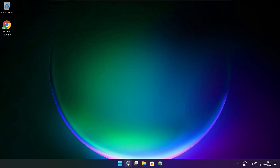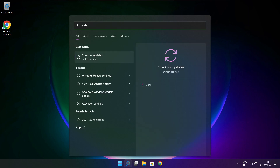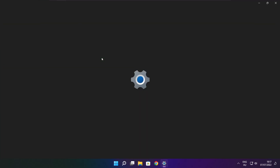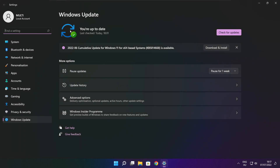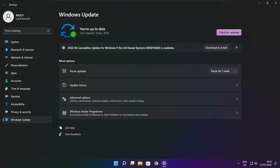Click the search bar and type Update. Click Check for Updates. Click Check for Updates. After completed, click close.